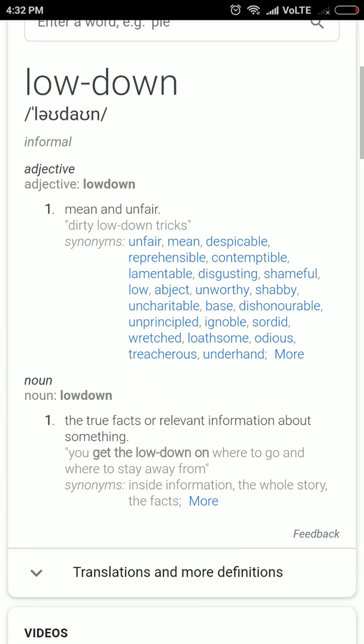Low down — the first meaning is simple: mean and unfair. The second meaning — as a noun, low down means the true facts or relevant information about something. Note there is no hyphen between low and down in the noun form. For example, only time will tell what are the low downs of the actions of a king with respect to a neighboring country.